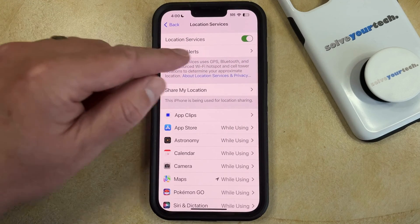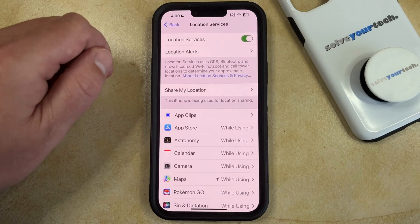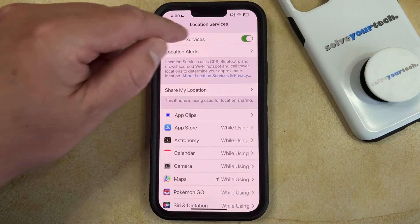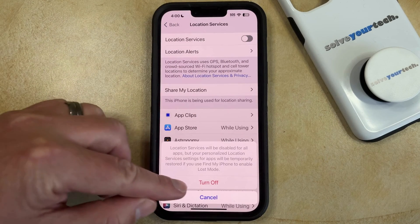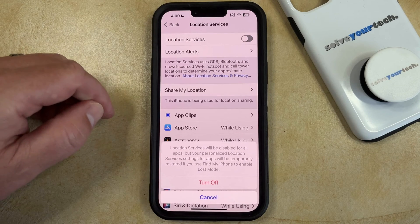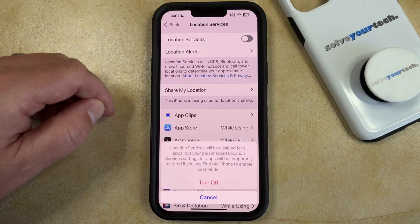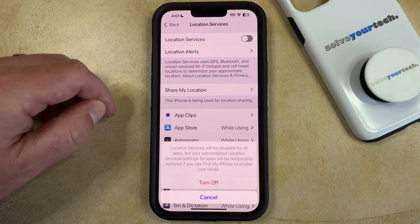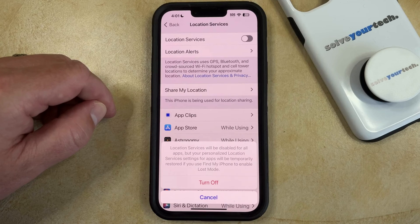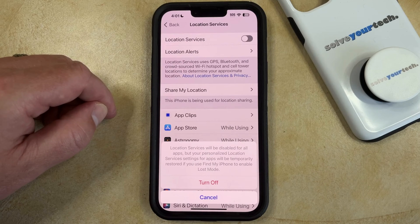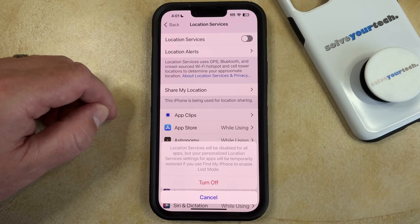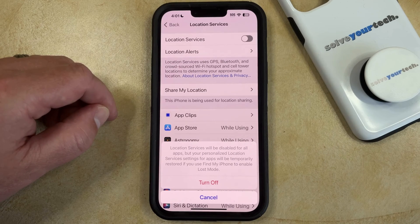Now you just need to tap the button to the right of Location Services. Then you can touch Turn Off to confirm that this will be disabled for all apps, but that your personalized location service settings for apps will be temporarily restored if you use Find My iPhone to enable Lost Mode.